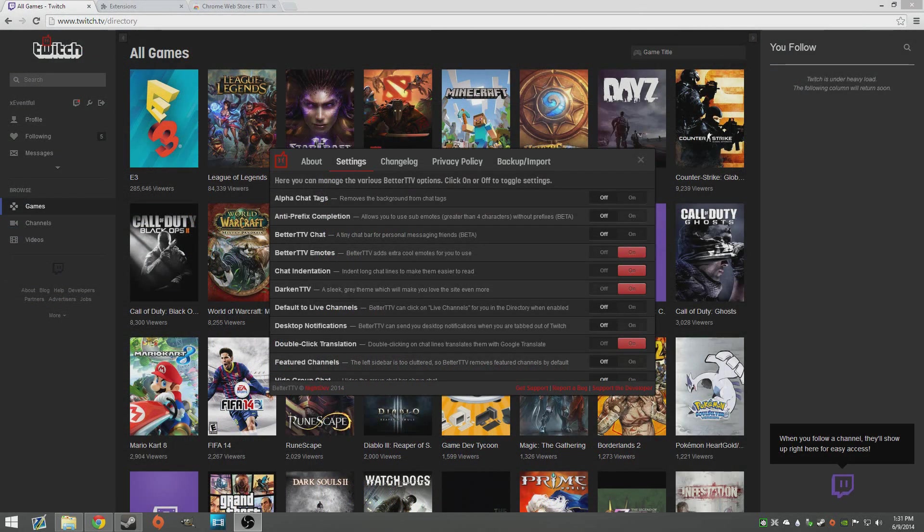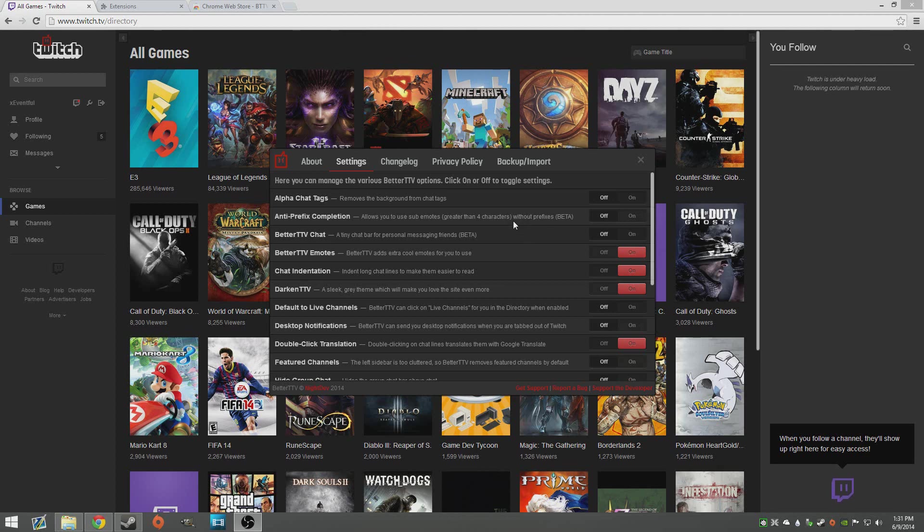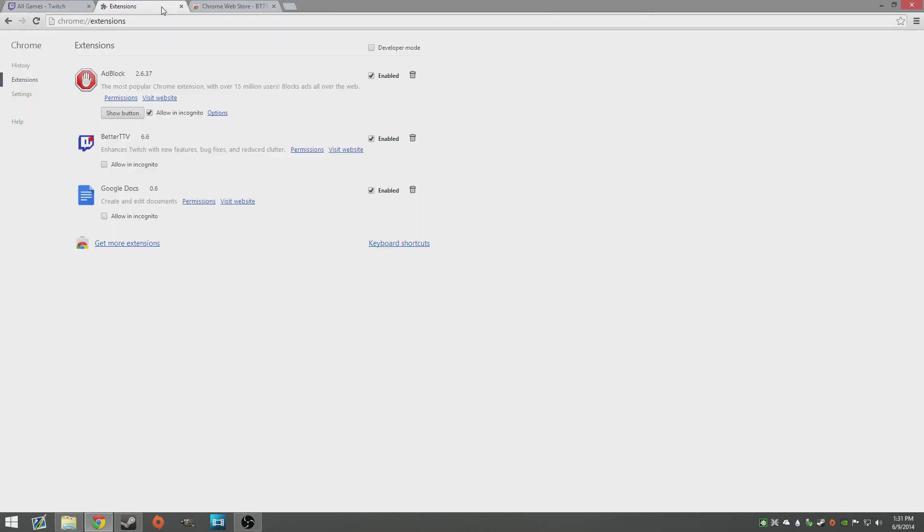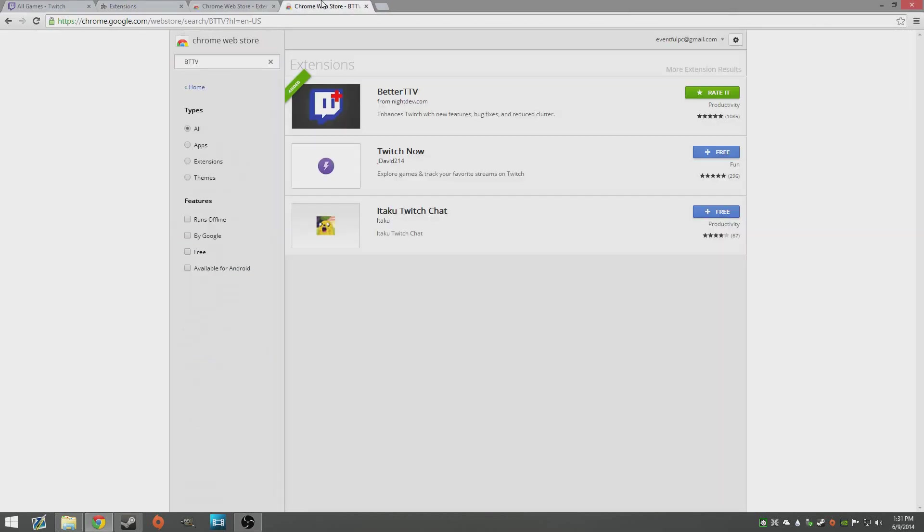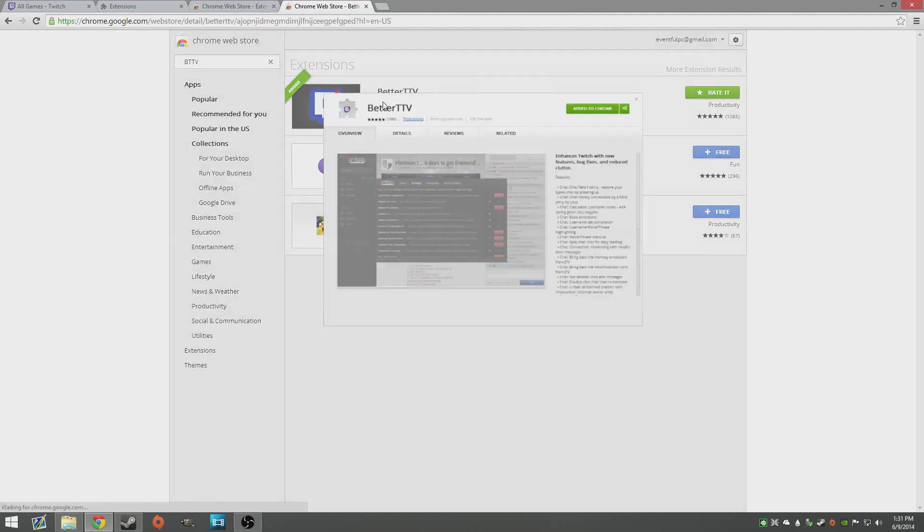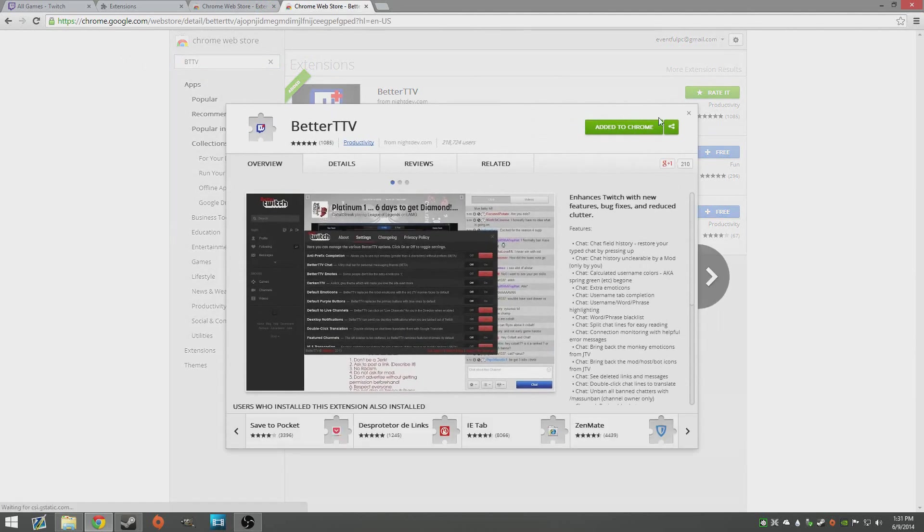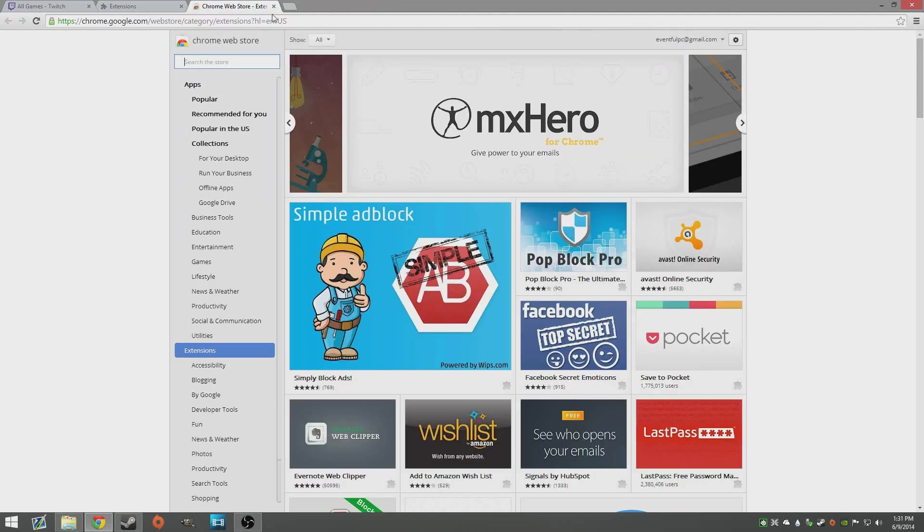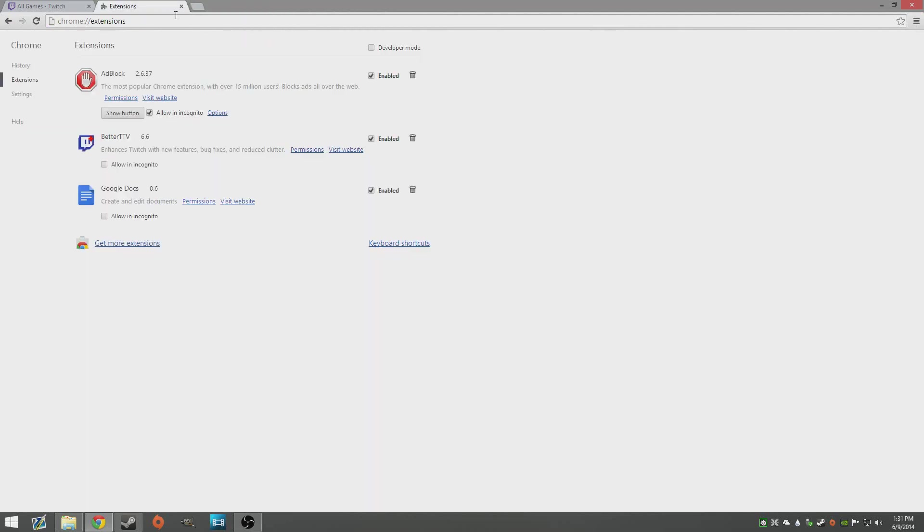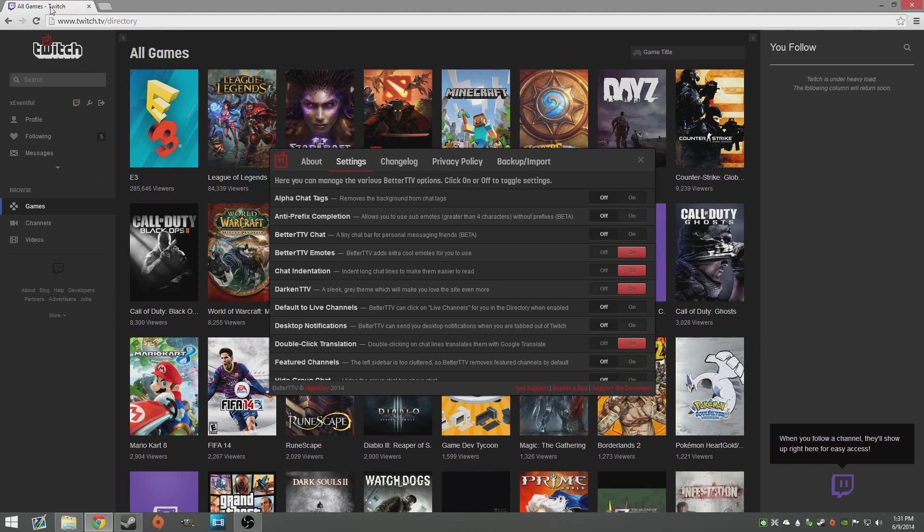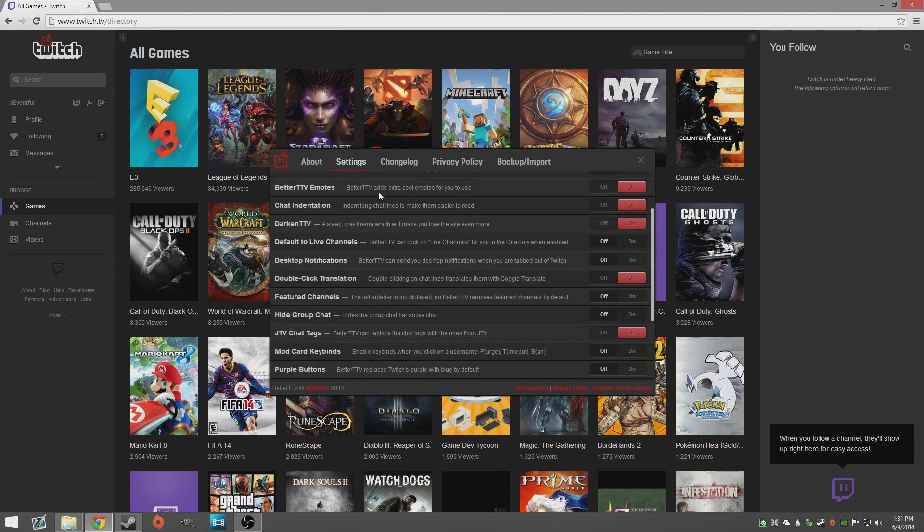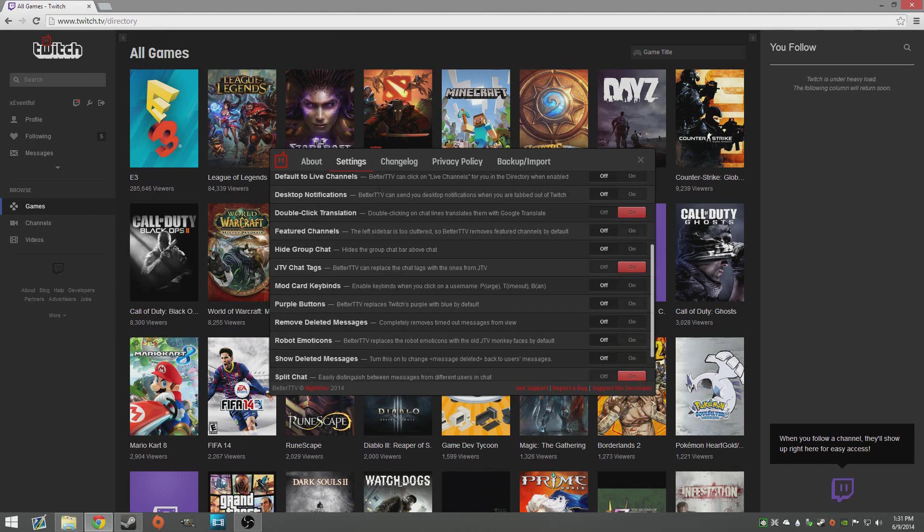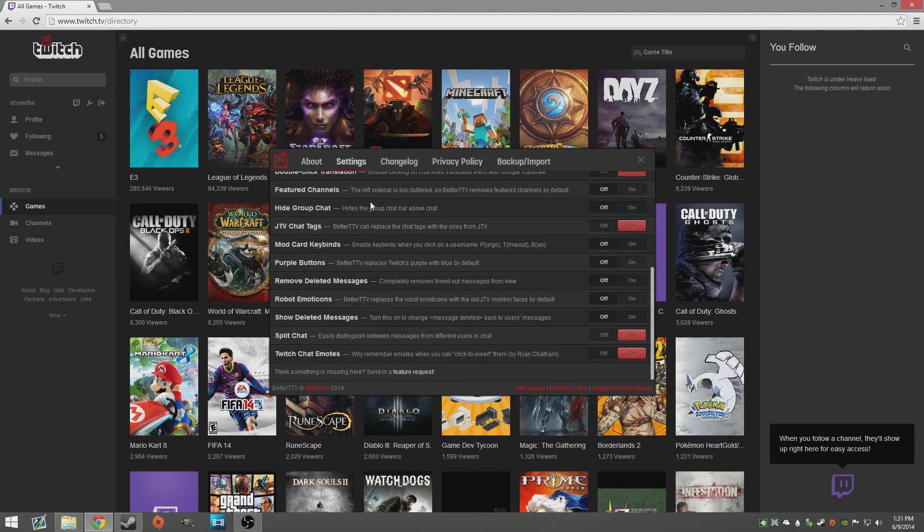Alrighty guys, another thing I'm just going to tack on here is Better Twitch TV. It's basically just an extension, you can just go down to get extensions, type in BTTV, grab it here, add it to Chrome or Firefox or whatever your preferred browser is.